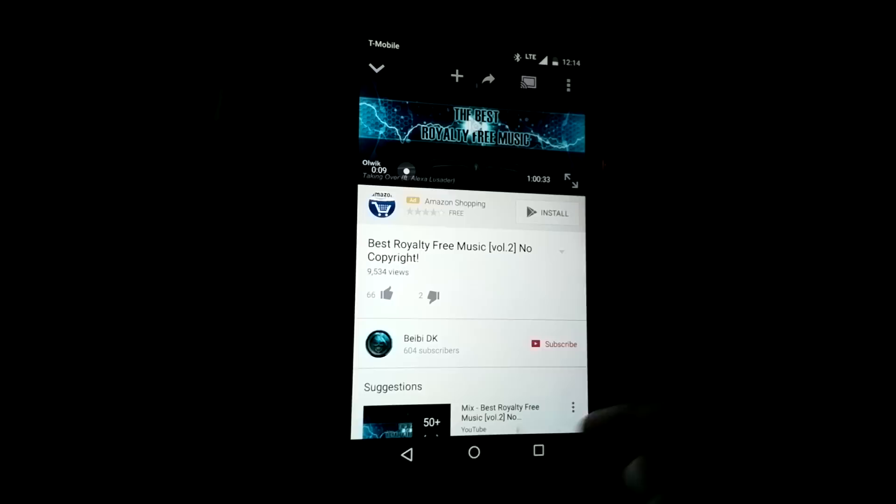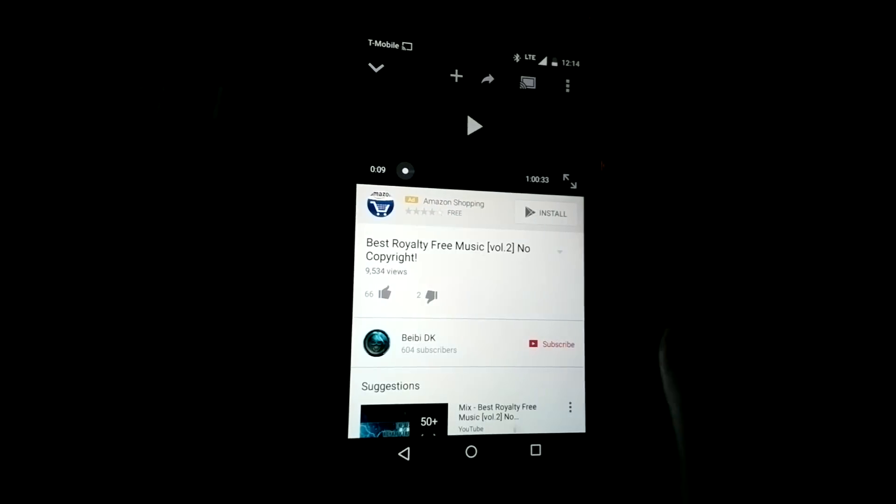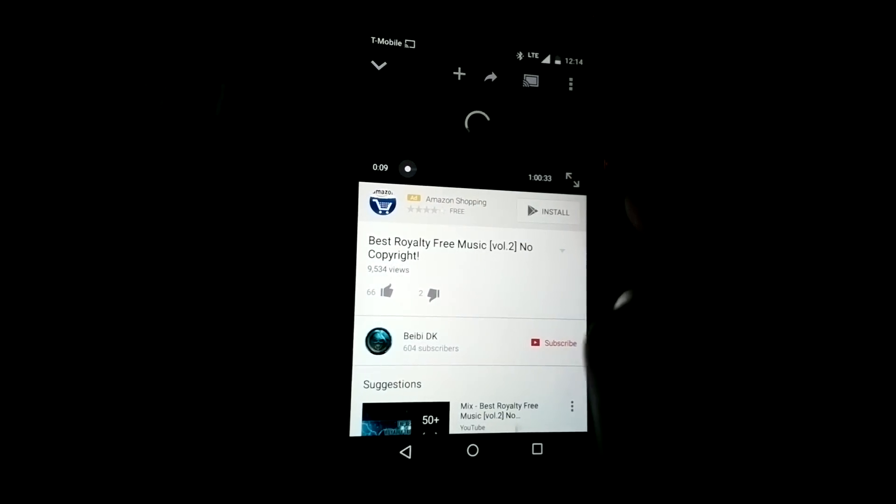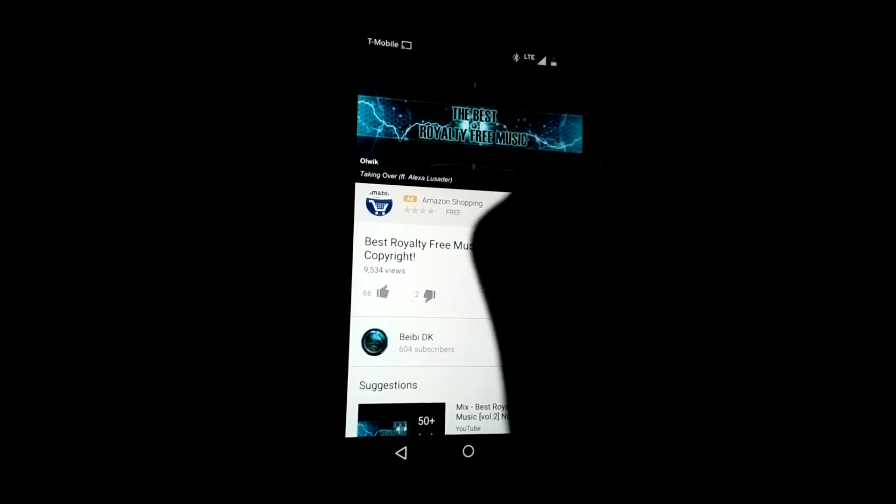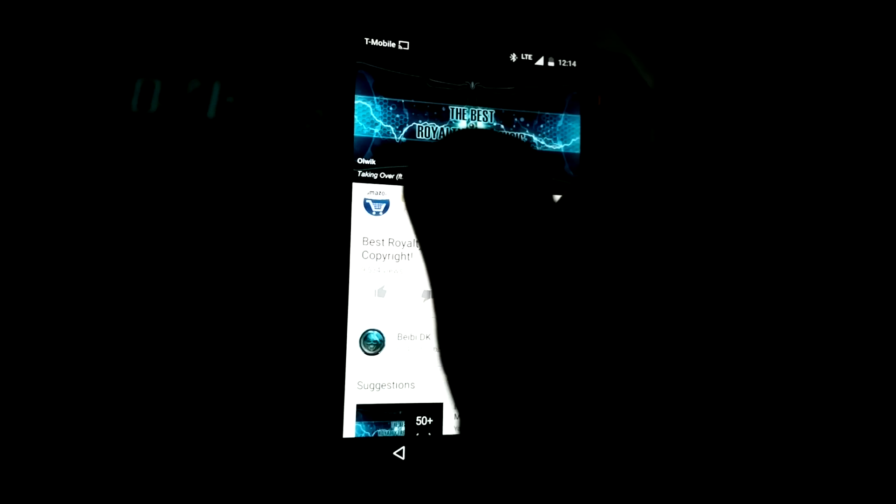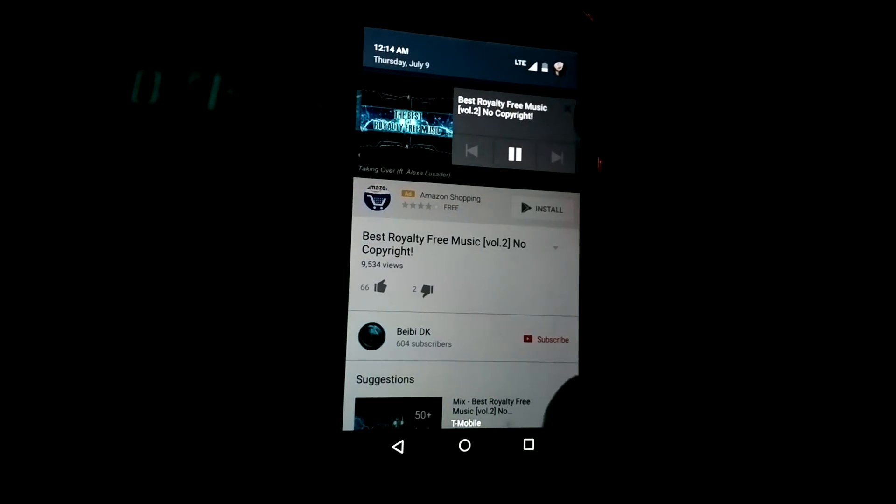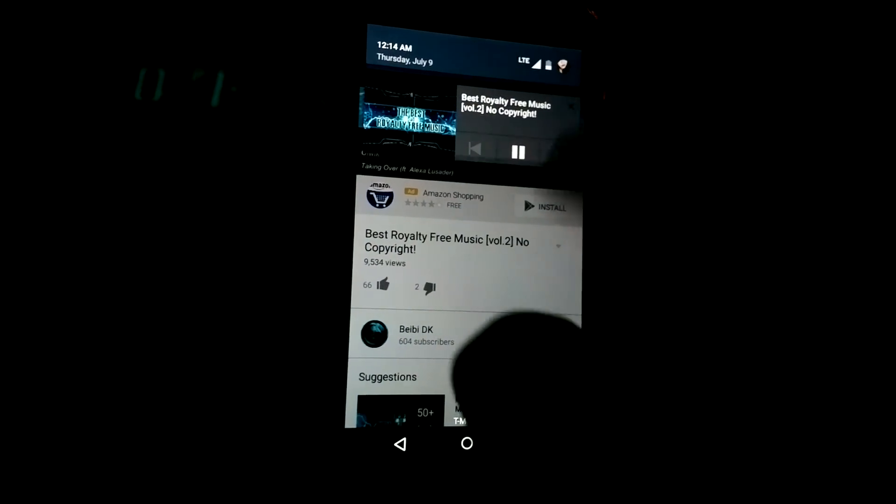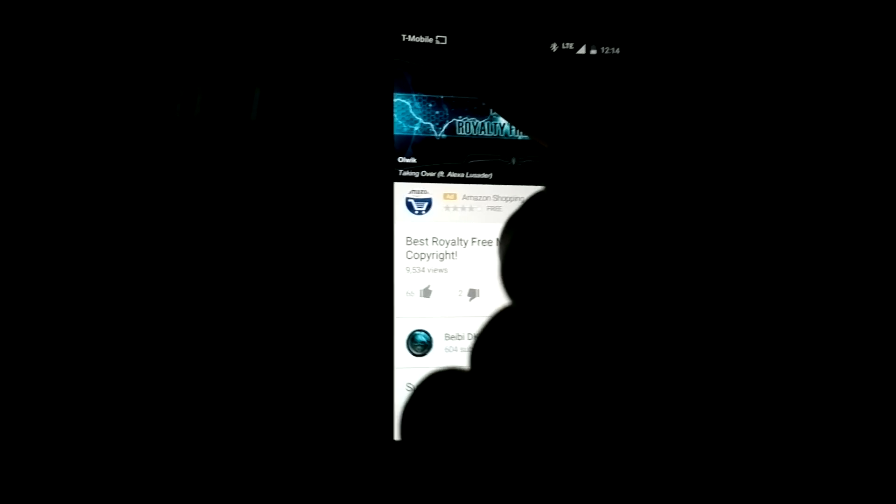All right, so what you need to do is make sure that you have a Chromecast menu or Chromecast icon in the upper left-hand corner.